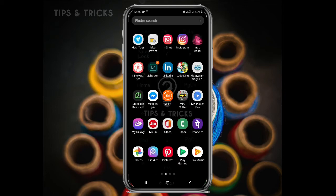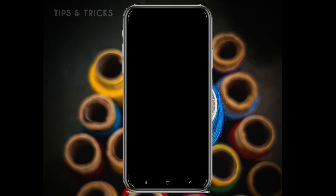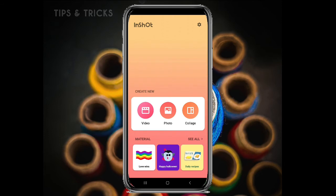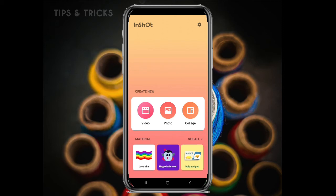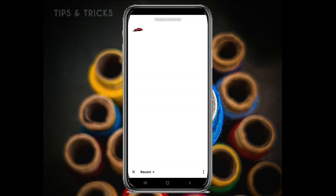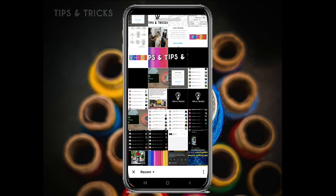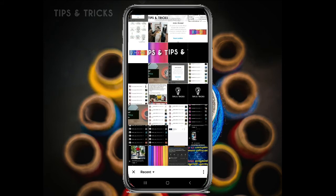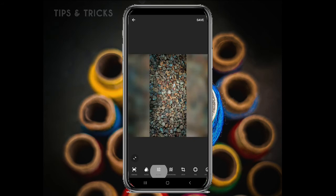This is InShort. You can use InShort for photo editing. First, you can use the photo. You need to give permission. There are three options for photo editing.